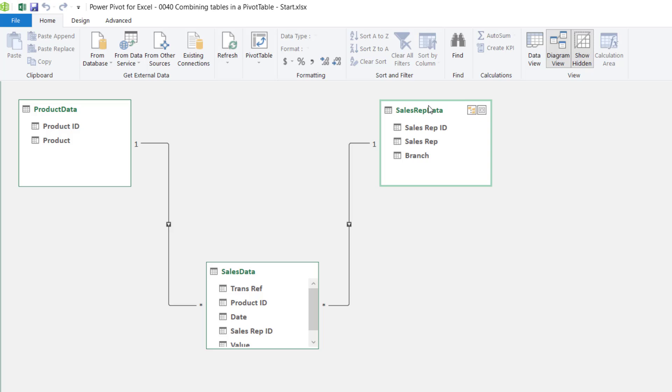Well that's it. In this video we've created a pivot table from separate tables without using any formulas. Something which wasn't possible before Excel 2013.